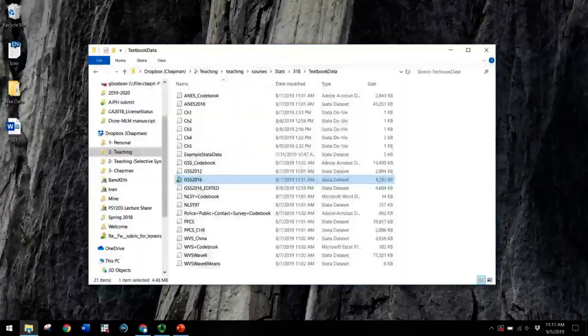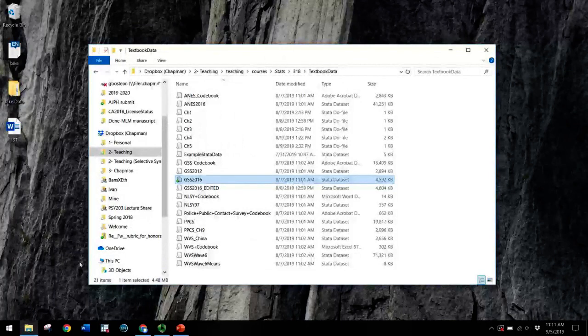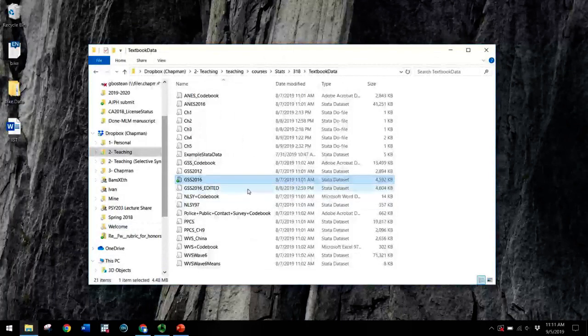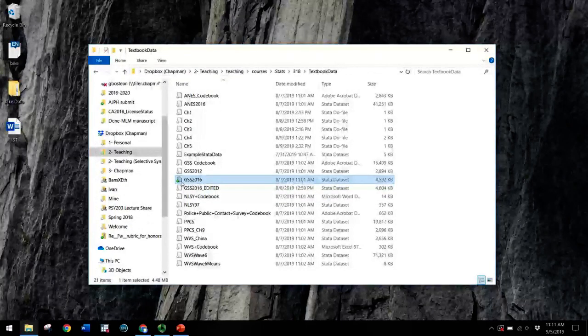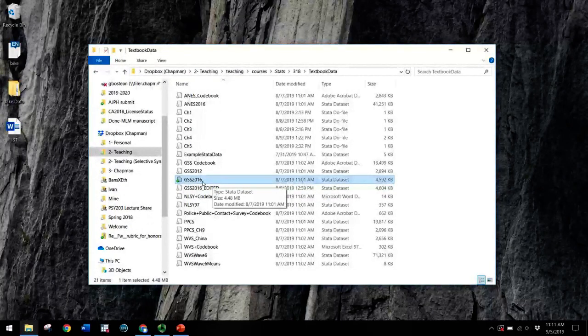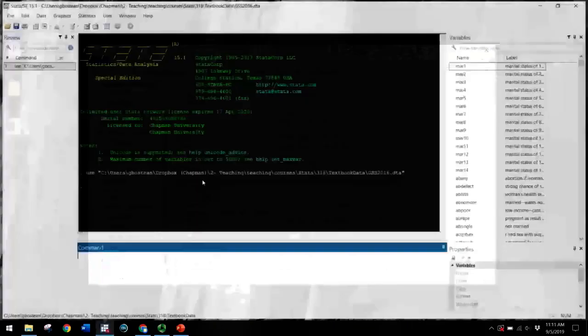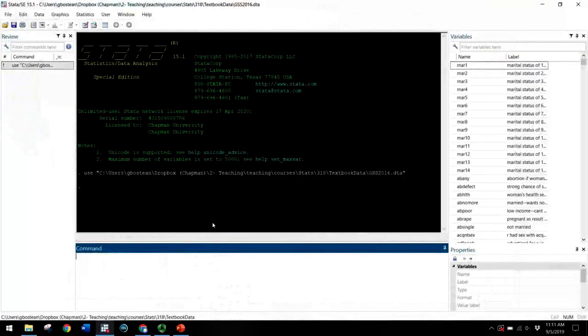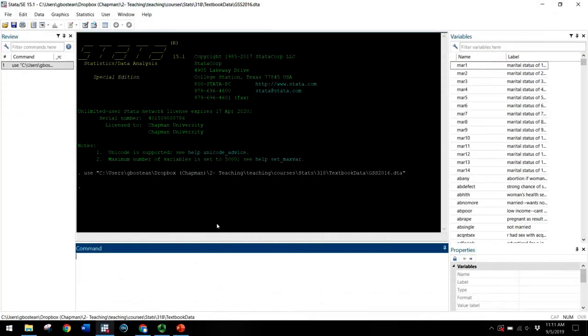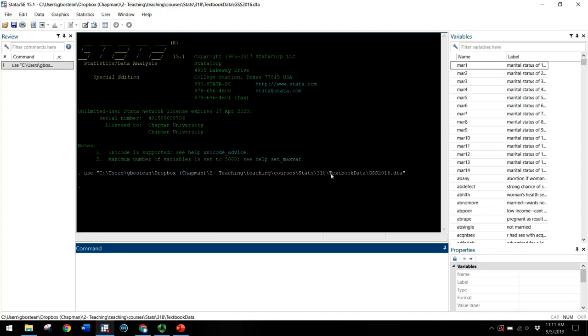So let's open up a data set. I'll use GSS 2016 data set. That's the one that you'll be using for your chapter one assignments, or for your first assignment rather. So we open up the data set and you can see the command that Stata uses to do that is use and then the full path for the GSS 2016 data file. Now the data set is in Stata. It's open in Stata.